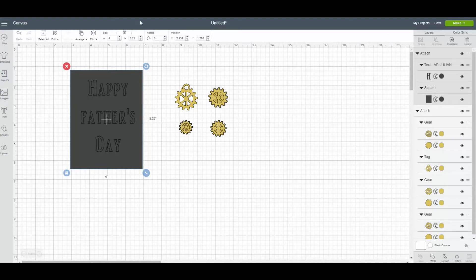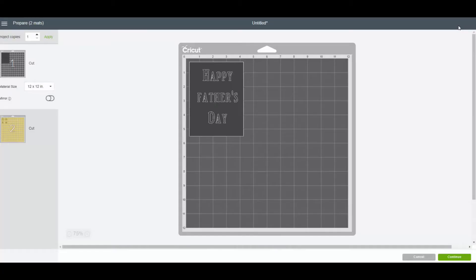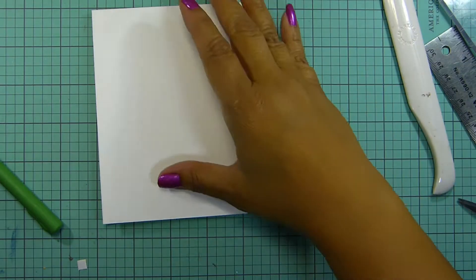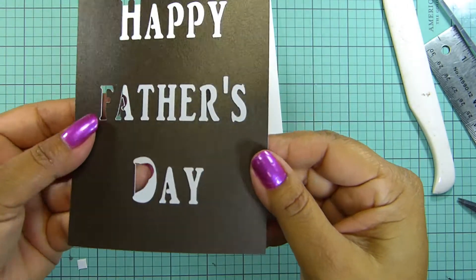I just want to make sure that everything is centered. I'm going to attach the letters to the card mat so they all cut at the same time. Now I'm ready to cut.